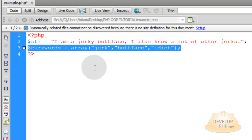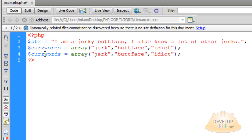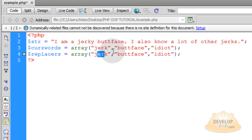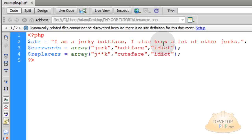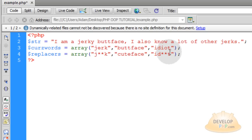Now we're going to copy that and go one line down and paste it. Now let's change this from saying curse words to replacers. Now you can just replace those any way that you like. Let's just put a star star there. Butt face, let's just change that word altogether to cute face. And let's say idiot, let's just put star star there. And you can have as many as you like in there. You can have a hundred different words and have your replacers array set up to match those.